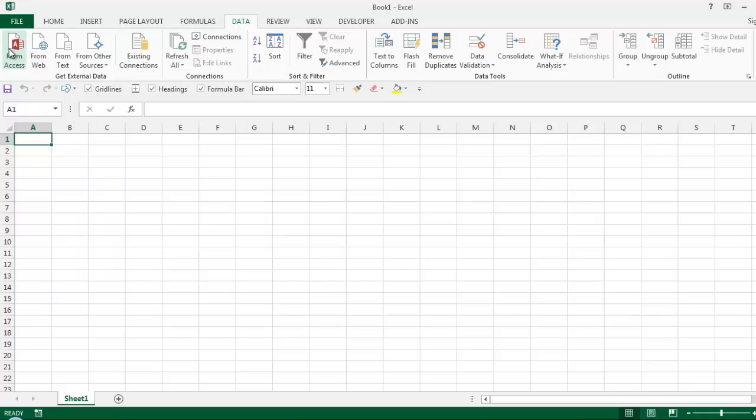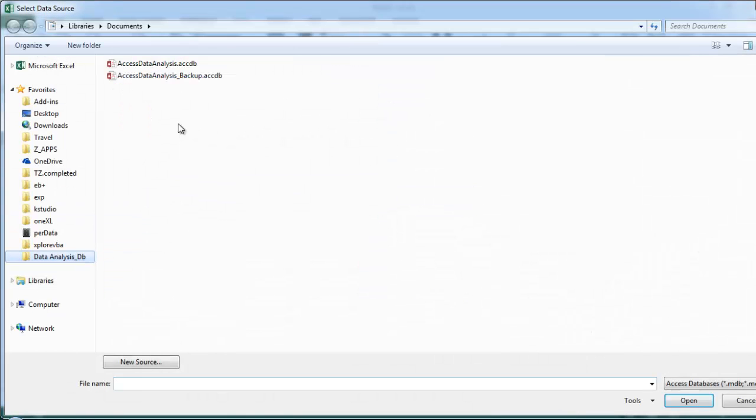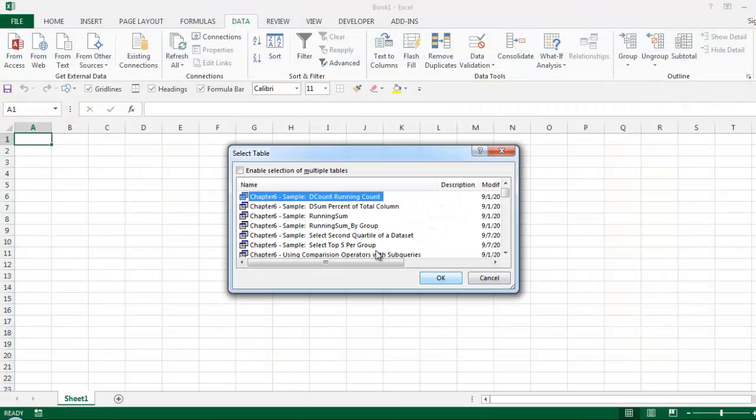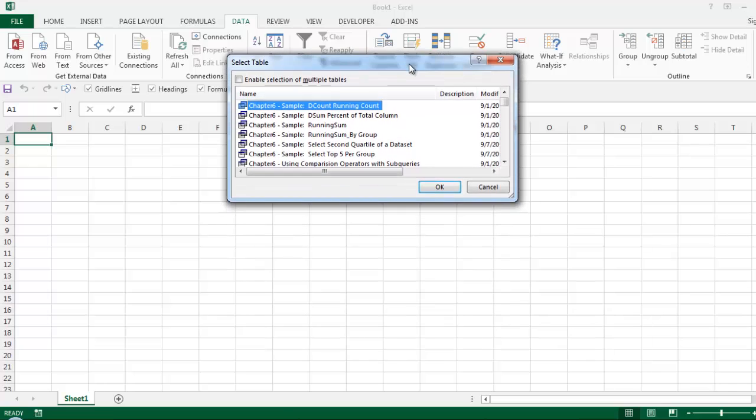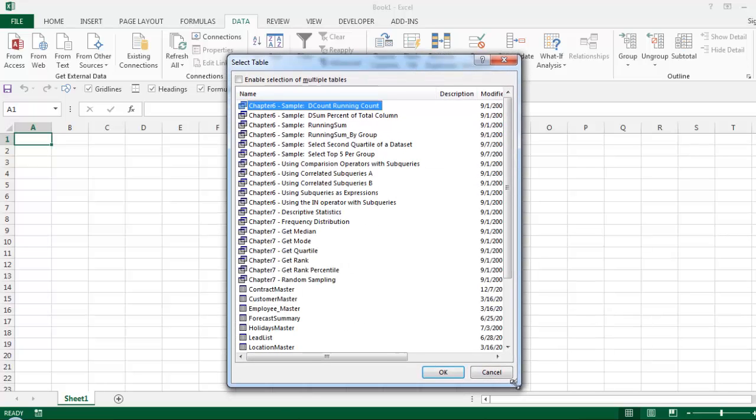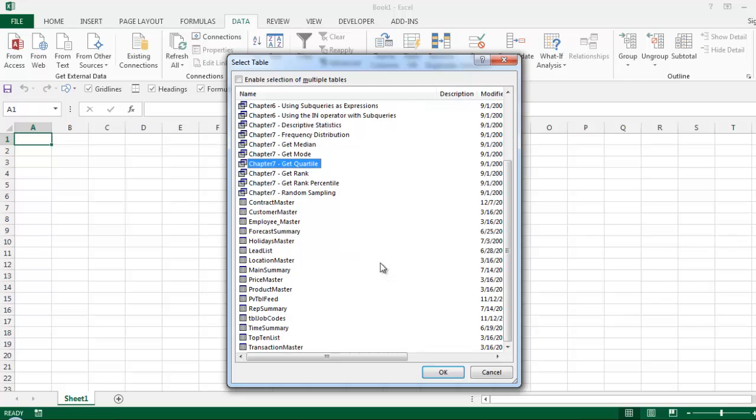Select your Access database and click Open. Now you have options to import - you can import a table or SQL queries saved in the backend of your Access database. For now, I'll select 'Contract Master' and click OK.